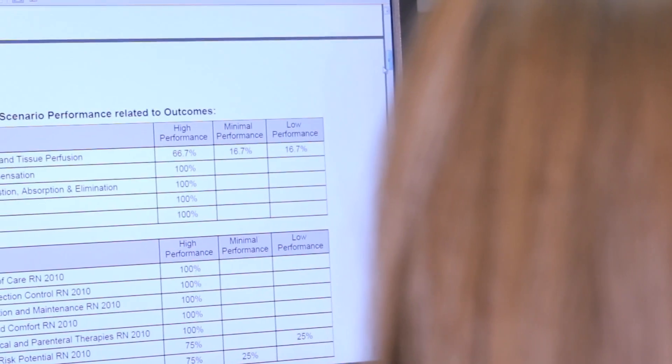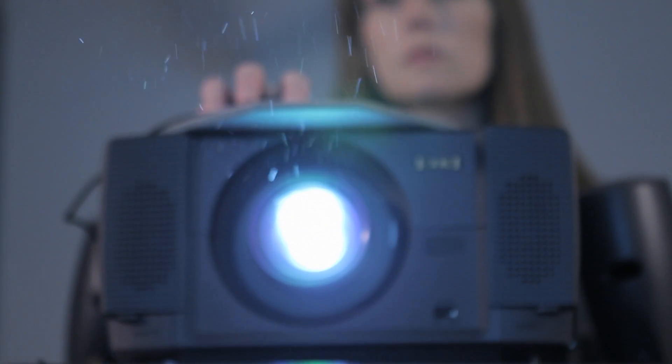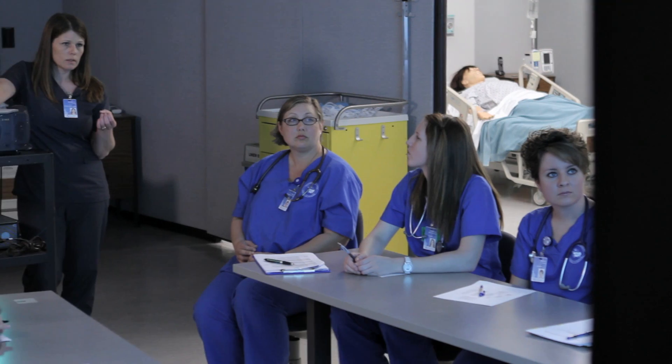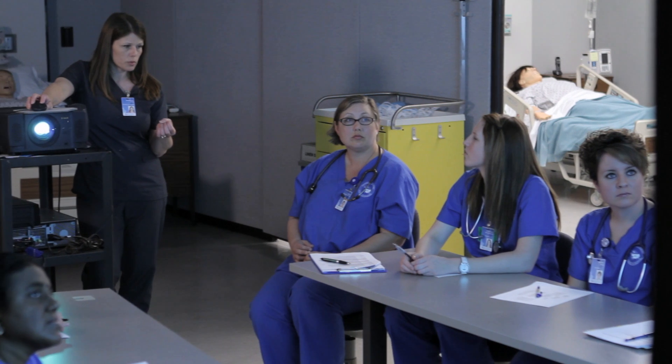One of the things that nursing students struggle with is learning to think like a nurse. And Real Life helps them to get into an actual experience where they get to practice making those key decisions that the nurse needs to make every single day.